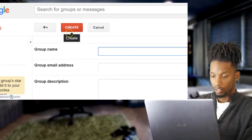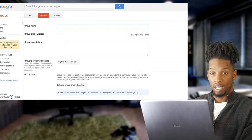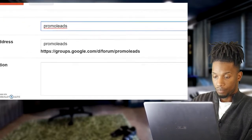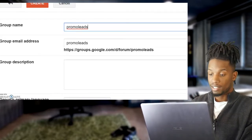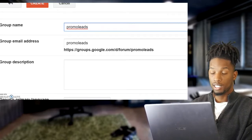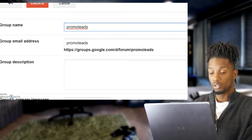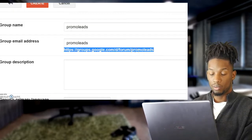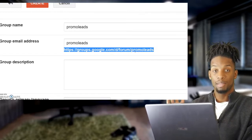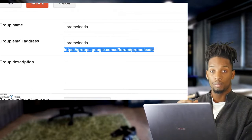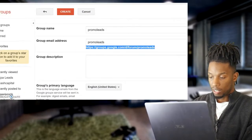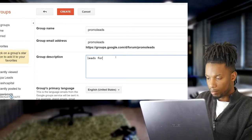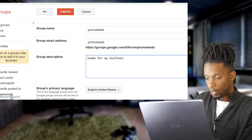Zoom in a little bit — you want to go up here to 'Create Group'. Once you click on Create Group, it'll ask you for a group name. You can name it whatever you want — I'll just say 'Promo Leads'. This can be used in many different ways: if you have a team, if you're part of an MLM or affiliate marketing company and you want to send out notifications and updates, you can use this. They give you a link here that you can copy and send to someone so they can add themselves to the group.